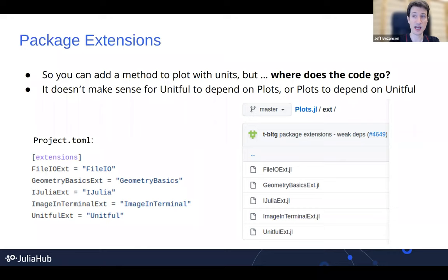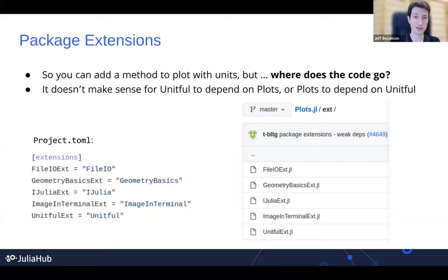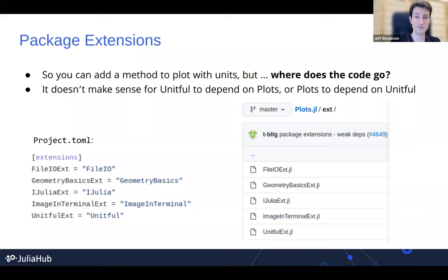But there's a small organizational problem: where do you put that code? You could put it with plots, or you could put it with units. But the method has to mention both plotting and units. It doesn't really make sense for the plot package to load the unit package or the other way around, because you might just be plotting things and not using units, or you might be using units and not making plots. So one does not naturally depend on the other. Where do you put this code that glues them together, even though you might only be using one or the other?